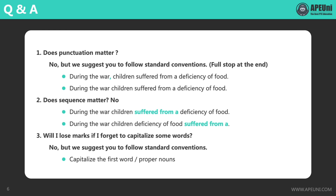Will I lose marks if I forget to capitalize some words? No. If you forget to capitalize the initials, don't worry — no points will be deducted. But again, we suggest you to follow standard conventions. The scoring system is subject to change at any time, so it's best to capitalize the first word and proper nouns. For example, the letter D in 'During' should be capitalized, and proper nouns like America and January also need to be capitalized.